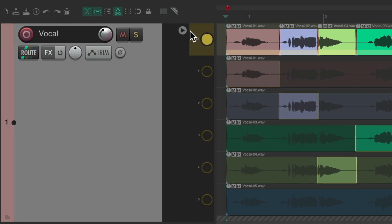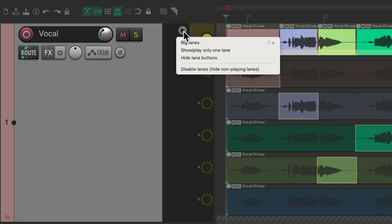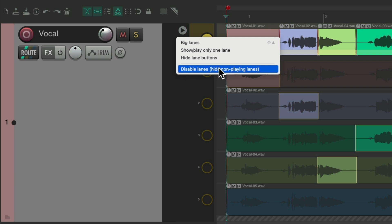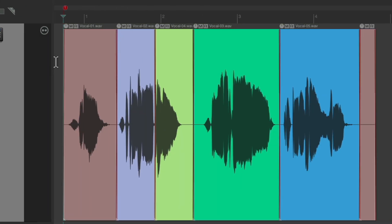We can right click up here, disable lanes, which is going to hide the non-playing lanes, which takes us out of comp mode. And if I hit the T key, it doesn't switch to different lanes, so it's locked in. And here is our keeper lead vocal performance.